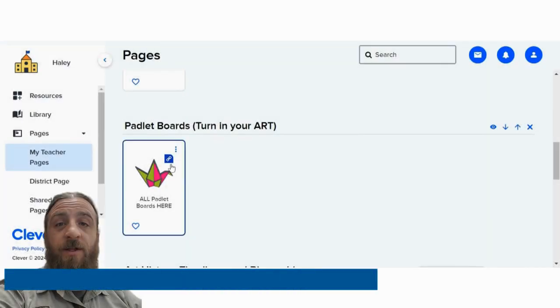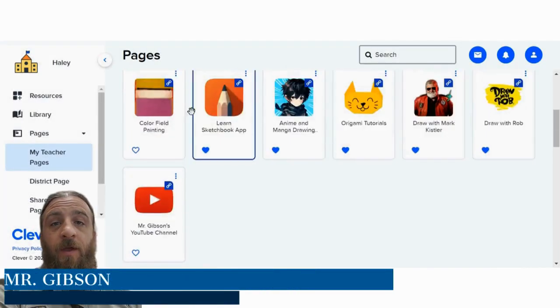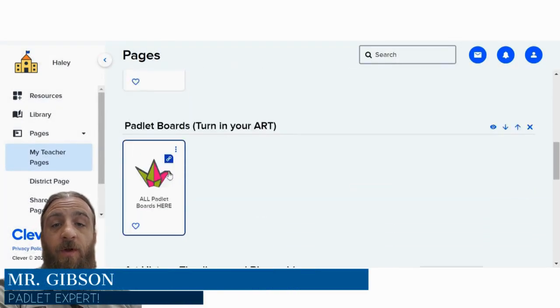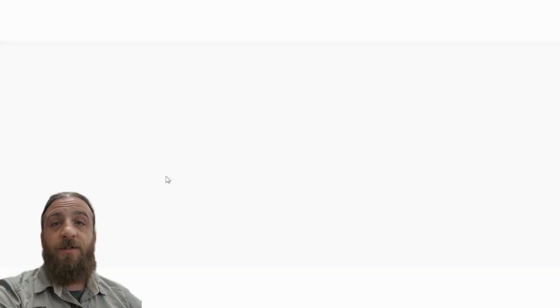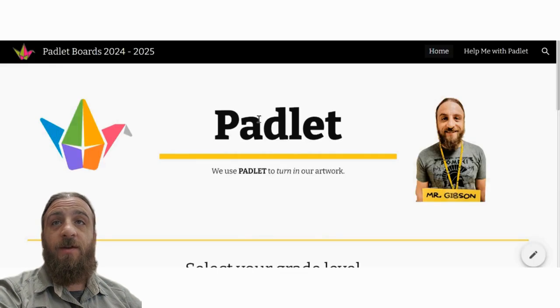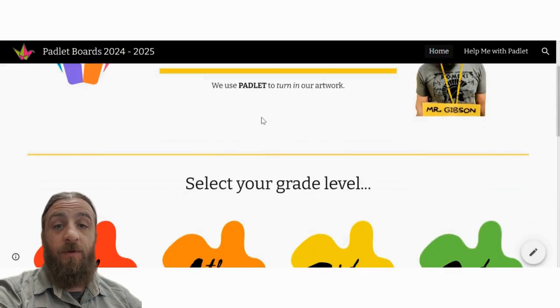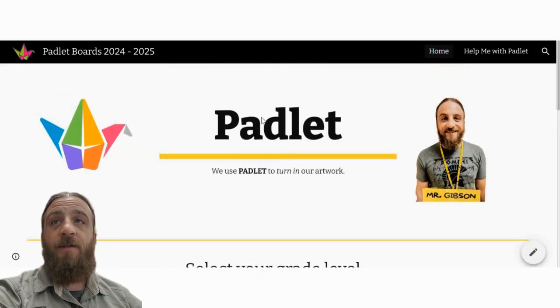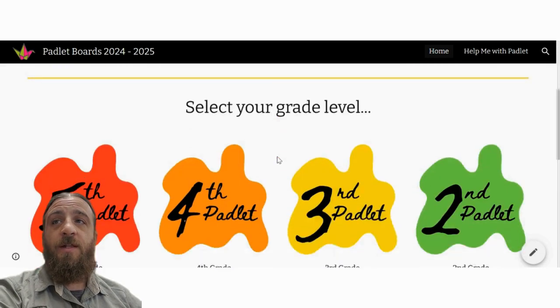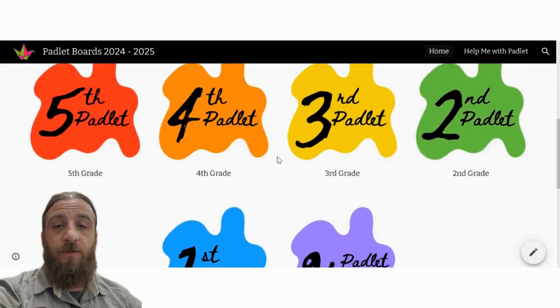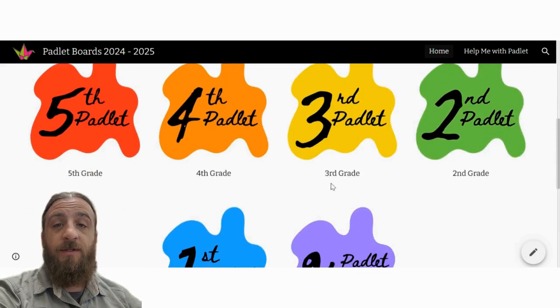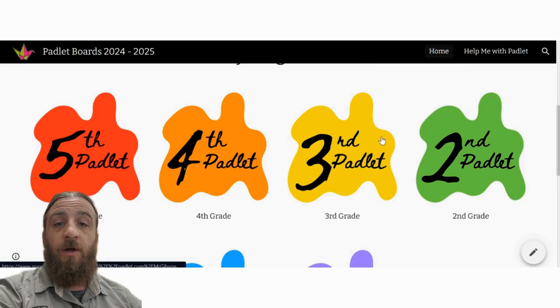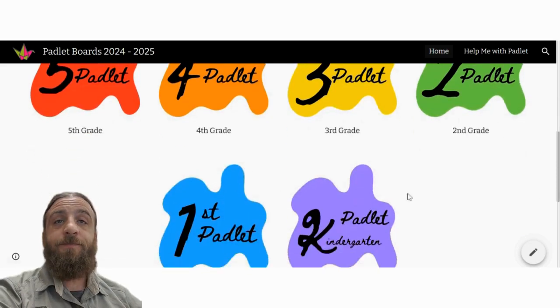Hey, a quick video on how to use Padlet. You need to find your Padlet board. The first step is to find your Padlet board through Clever, and there's a web page I have made. As you can see here, it's Padlet boards for the school year, and each grade level has their own board. Click on your grade level.